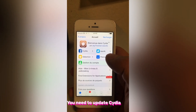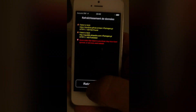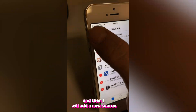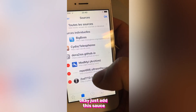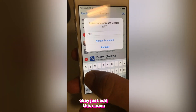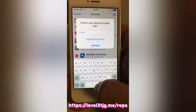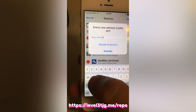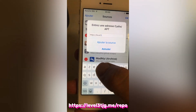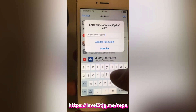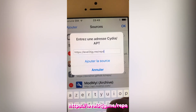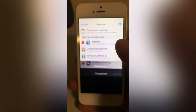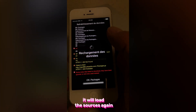After the jailbreak process, open Cydia. The first time you open Cydia, you will need to update it. I have already done this, so I will go to Sources and then add a new source.